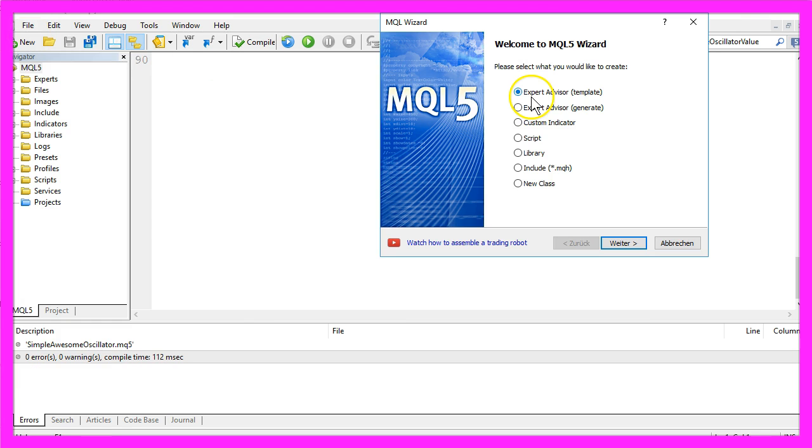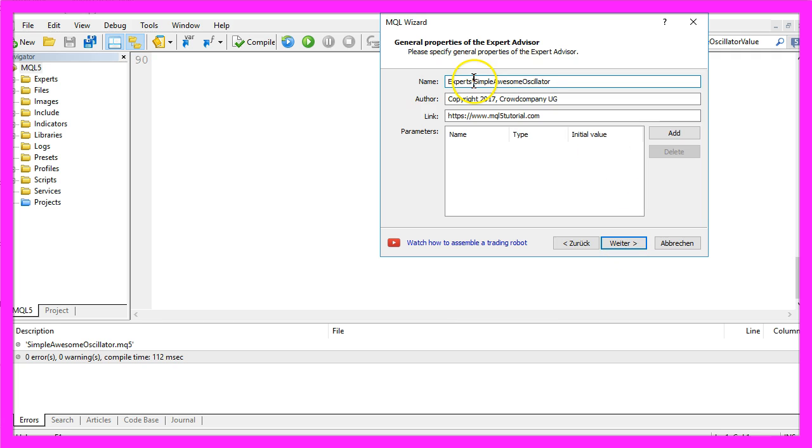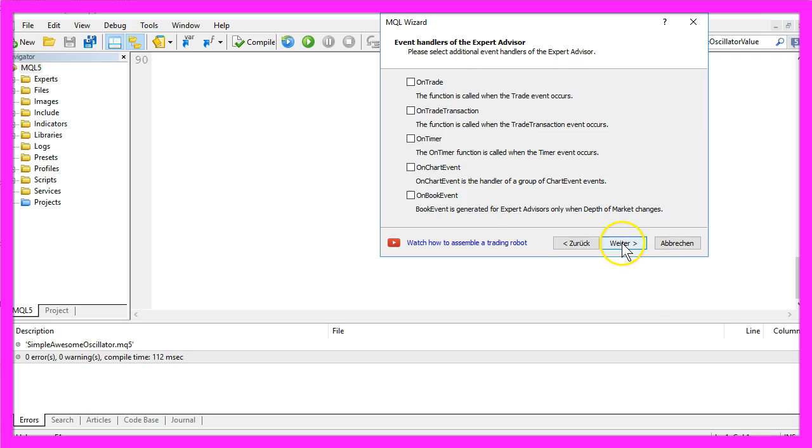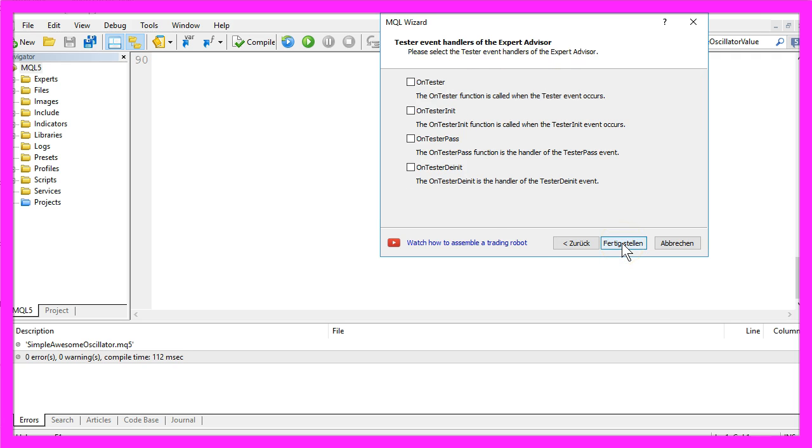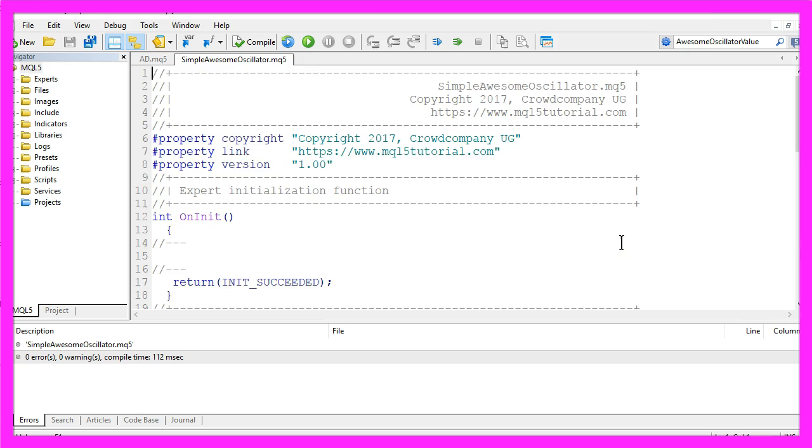New, Expert Advisor from Template, Continue. I will call this one Simple Awesome Oscillator, Continue and Finish.